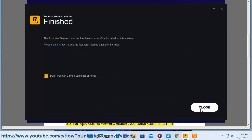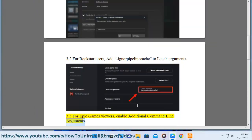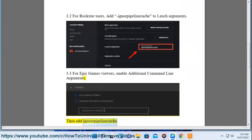3.3. For Epic Games viewers, enable additional command line arguments, then add -ignorepipelinecache.